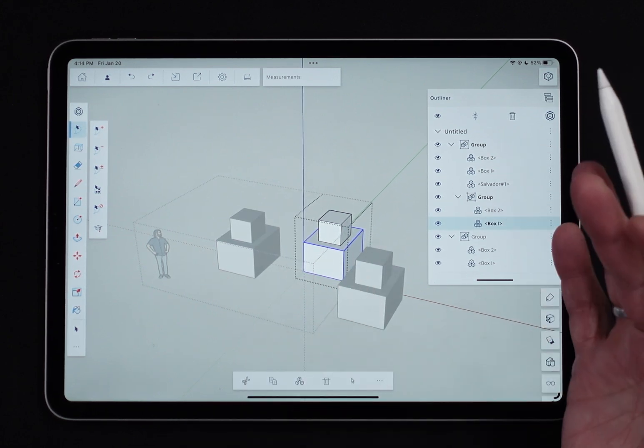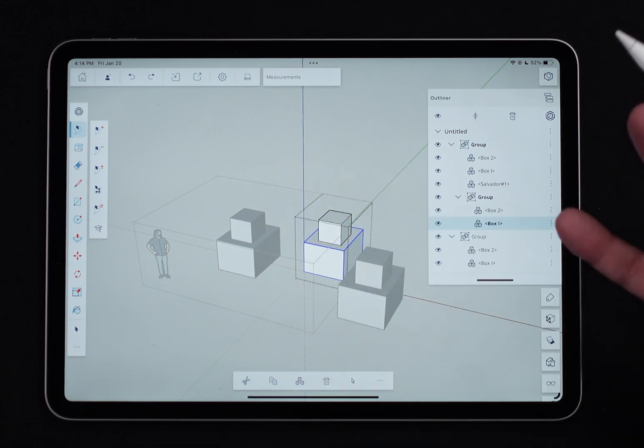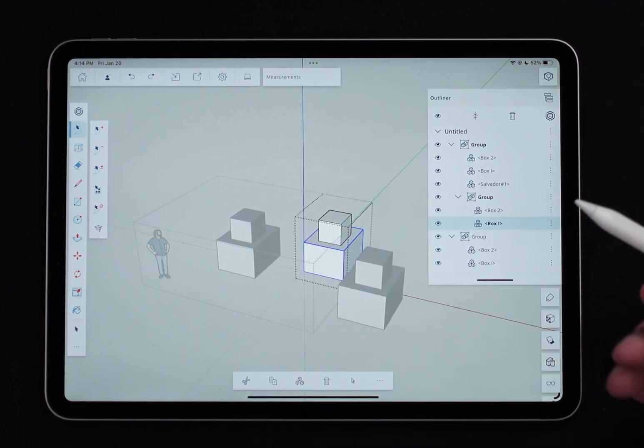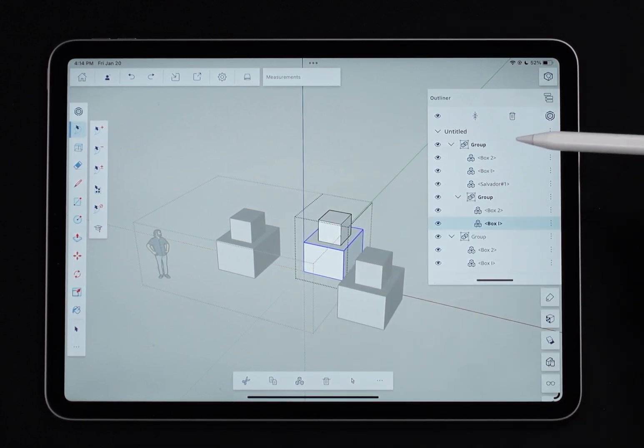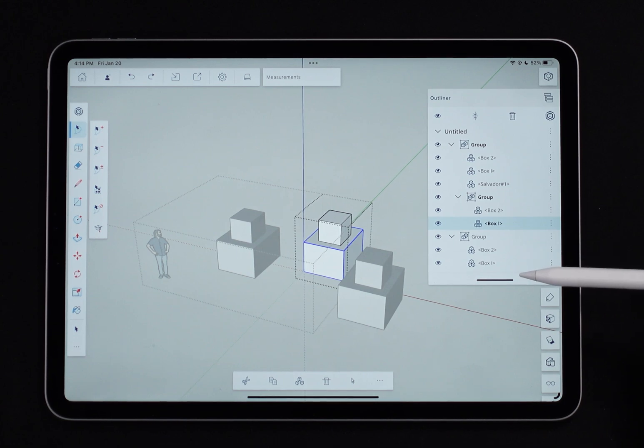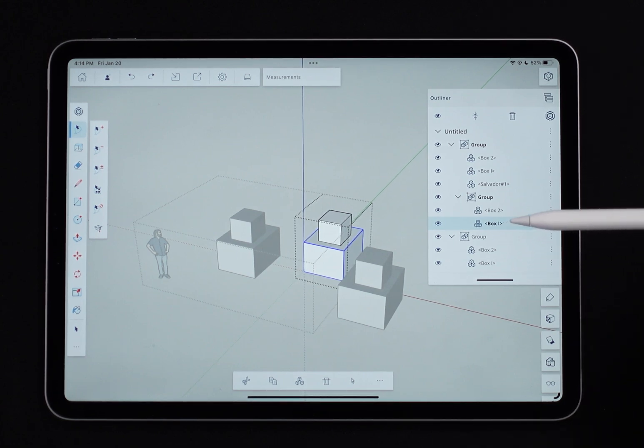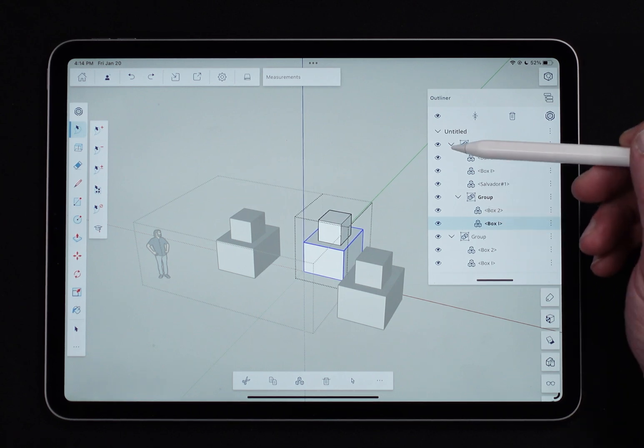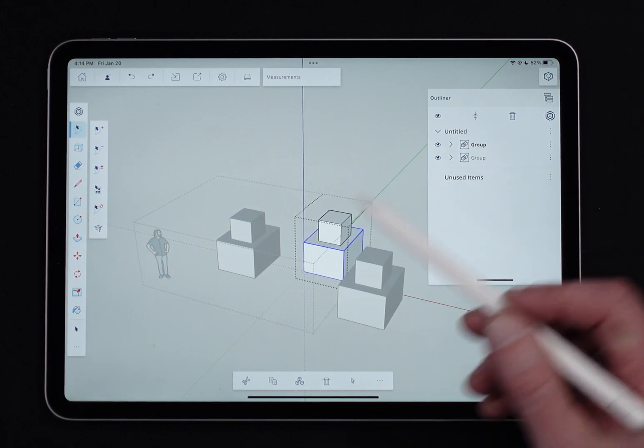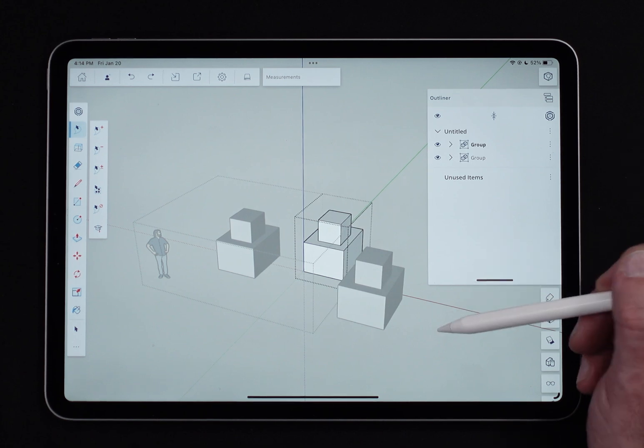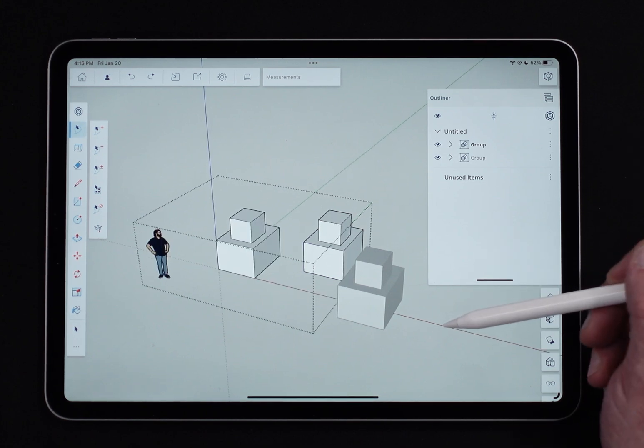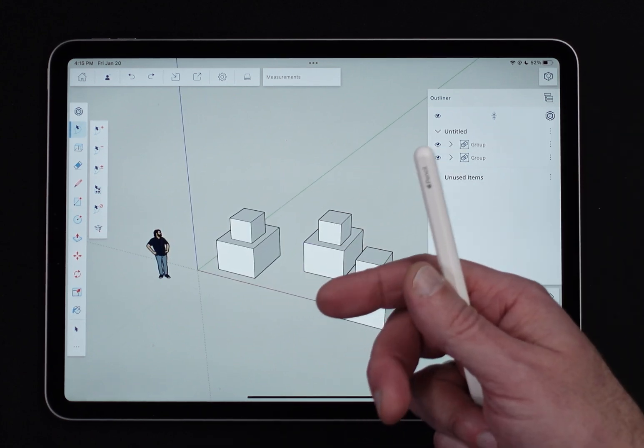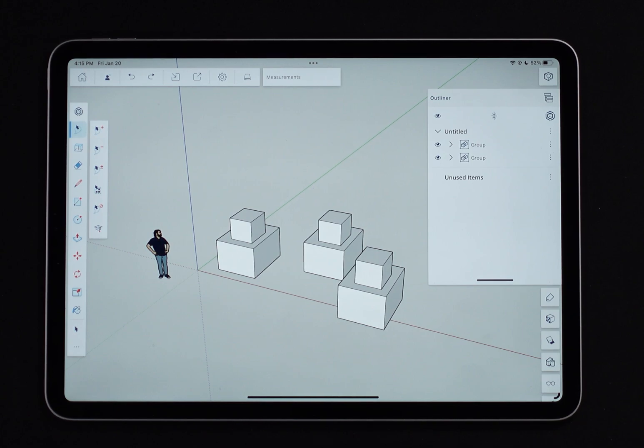And again, it can get kind of hairy to try to remember that. Where is everything in my model? What level is it on? But if you have the outliner open, it makes keeping your model organized very clean, very easy. And it's really kind of the best way to work because it's going to keep your models organized, make it easier to work with. And then if other people ever get this file, much easier for them to work with as well.